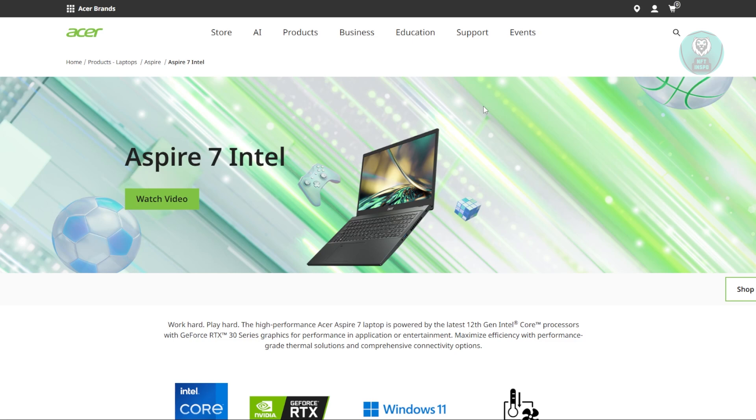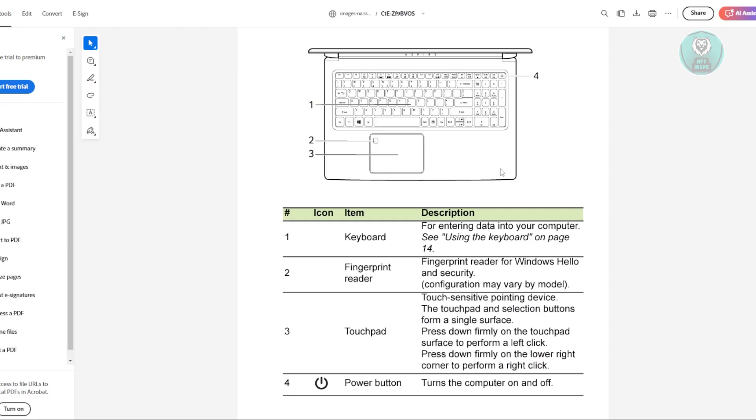You might be wondering how to fix this issue with your Acer Aspire 7. Well, there are a few things you can do. The first thing is to basically do a soft reset.